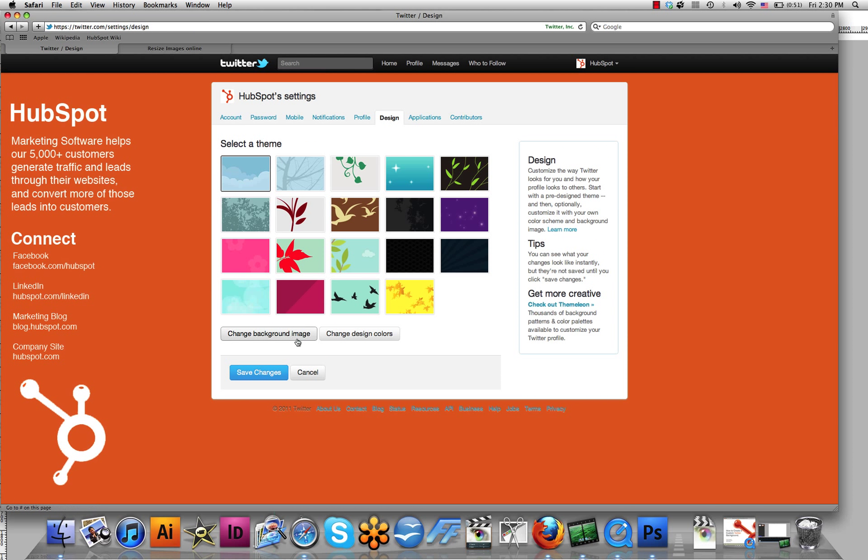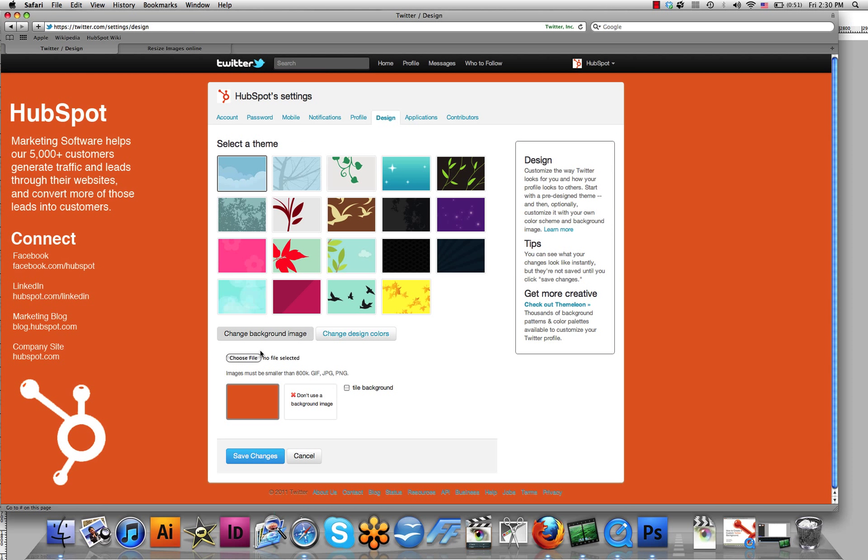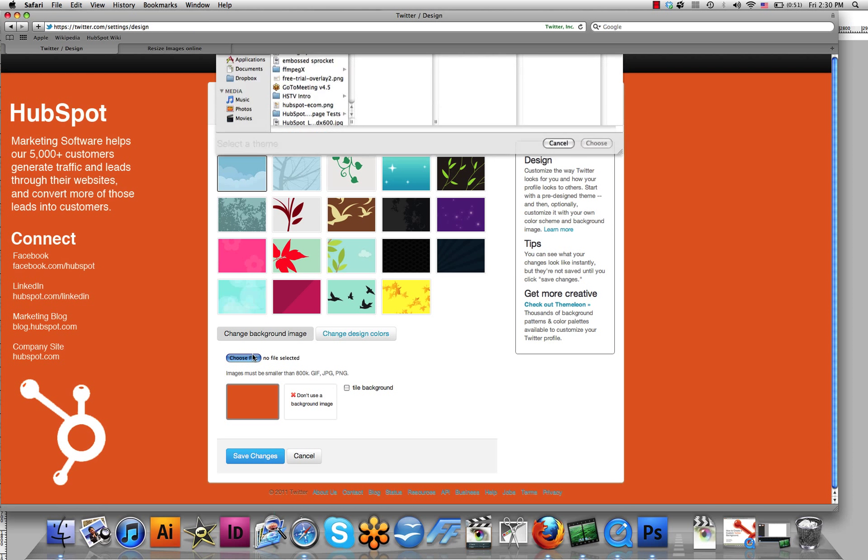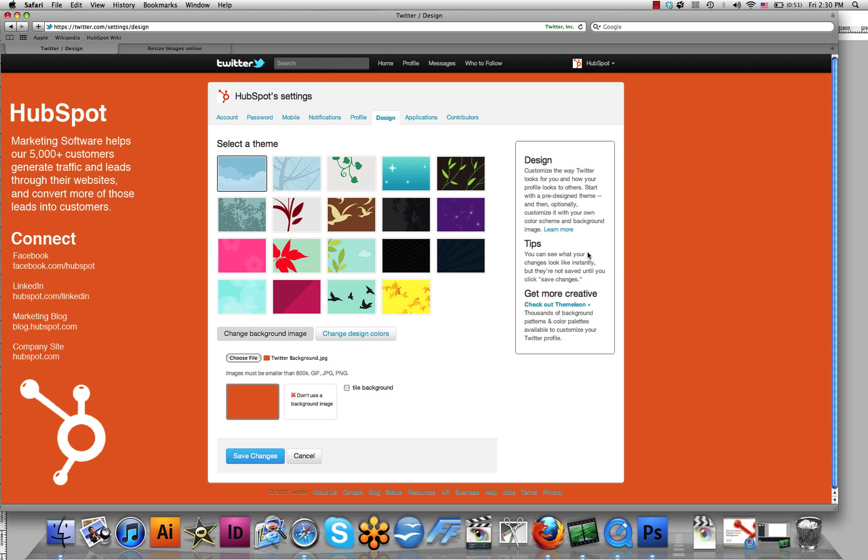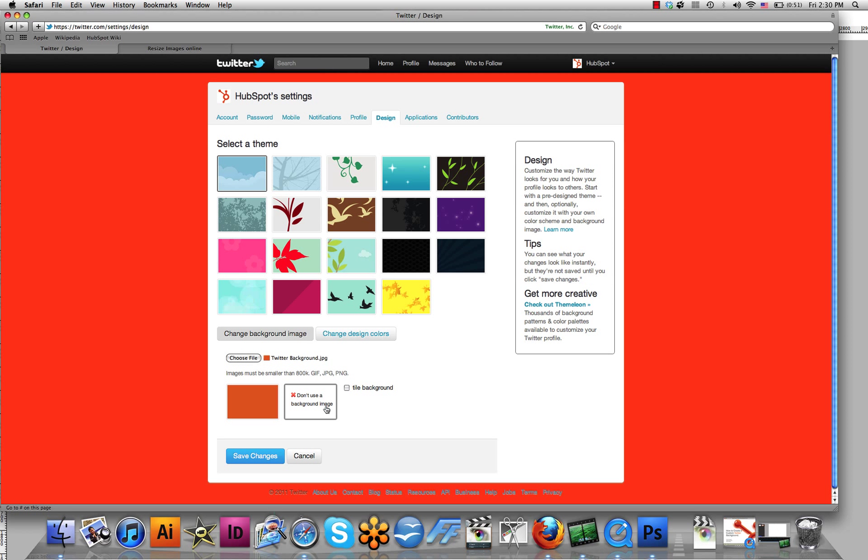You want to click Change Background Image, choose a file, click your saved JPEG file, or PNG or GIF. There are two options here. Don't use a background image, which may be what is selected on your screen already. As you can see, HubSpot's Don't use a background image is automatically set to an orange background.